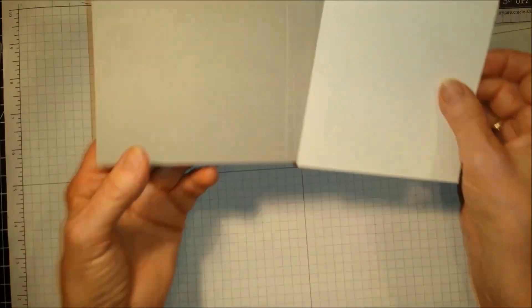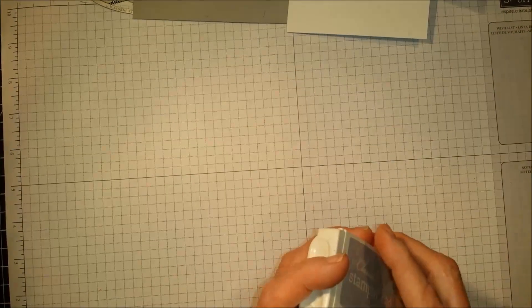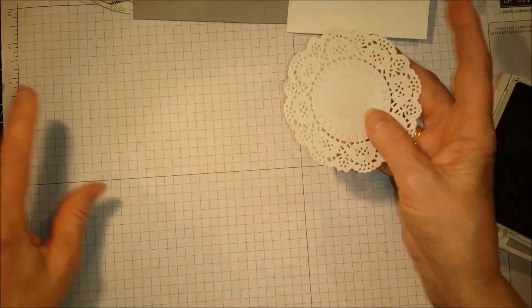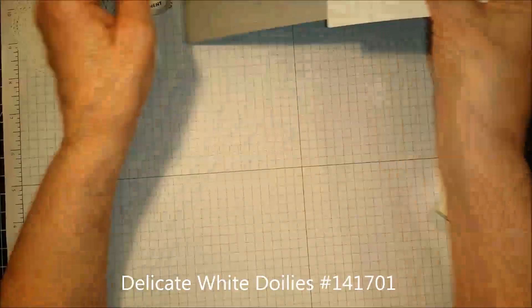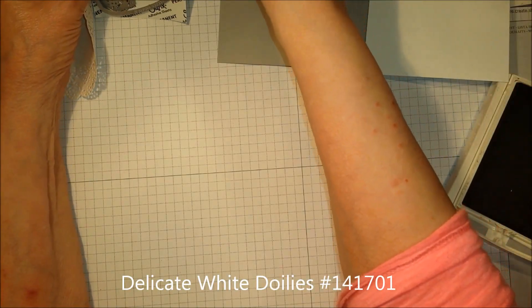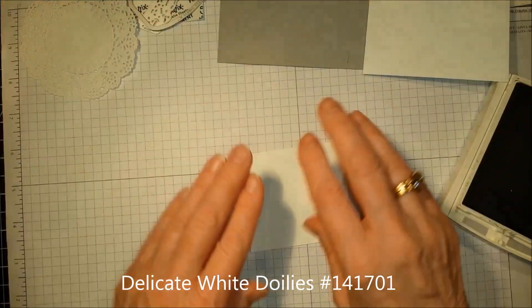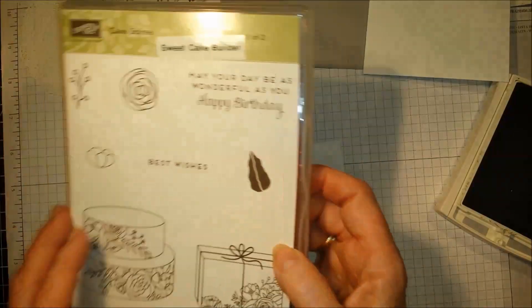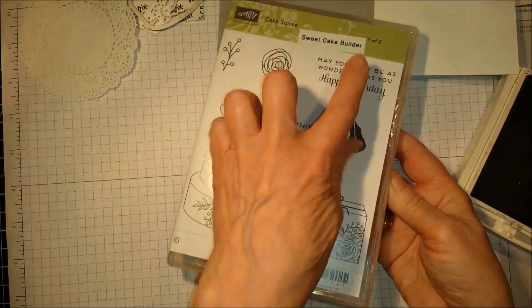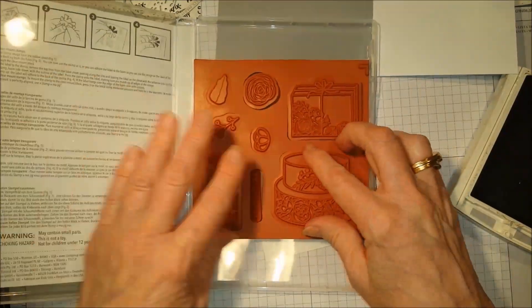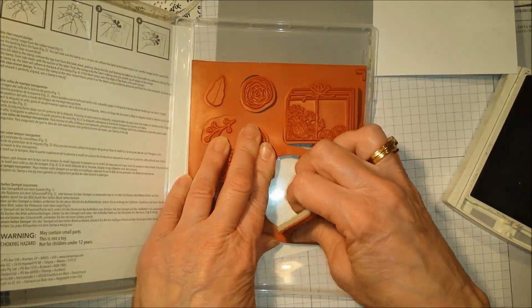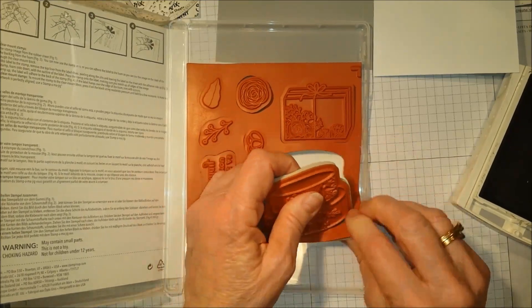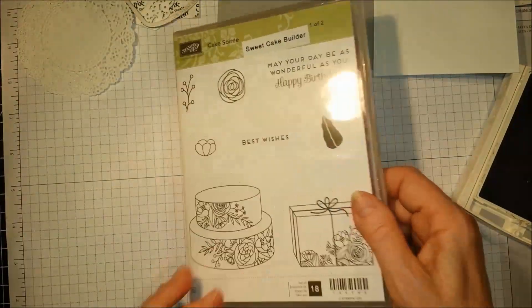Let's get going. We're going to start with stamping the cake. We're going to use this piece of Whisper White, and I'm going to use this stamp from case number 1. This is the first time I've used this stamp.